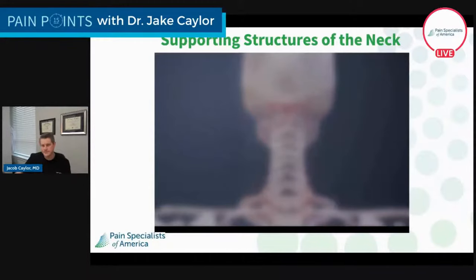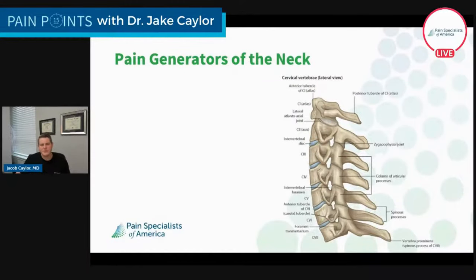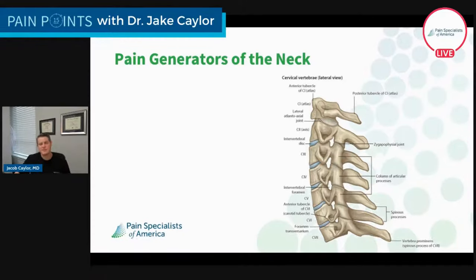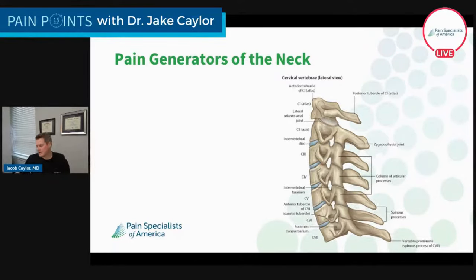When we talk about pain generators of the neck, there are a number that are important. The cervical spine bones look vastly different than those of the lumbar spine. The facet joints are oriented more horizontally compared to the lumbar spine, because these joints actually bear a little bit more weight. Pain that is worse with extension and putting more pressure on those joints can definitely be an indicator that's where the pain is coming from. But we also have to think about the nerves, the uncovertebral joint, the discs, and the vertebral bodies — a number of things can cause pain.